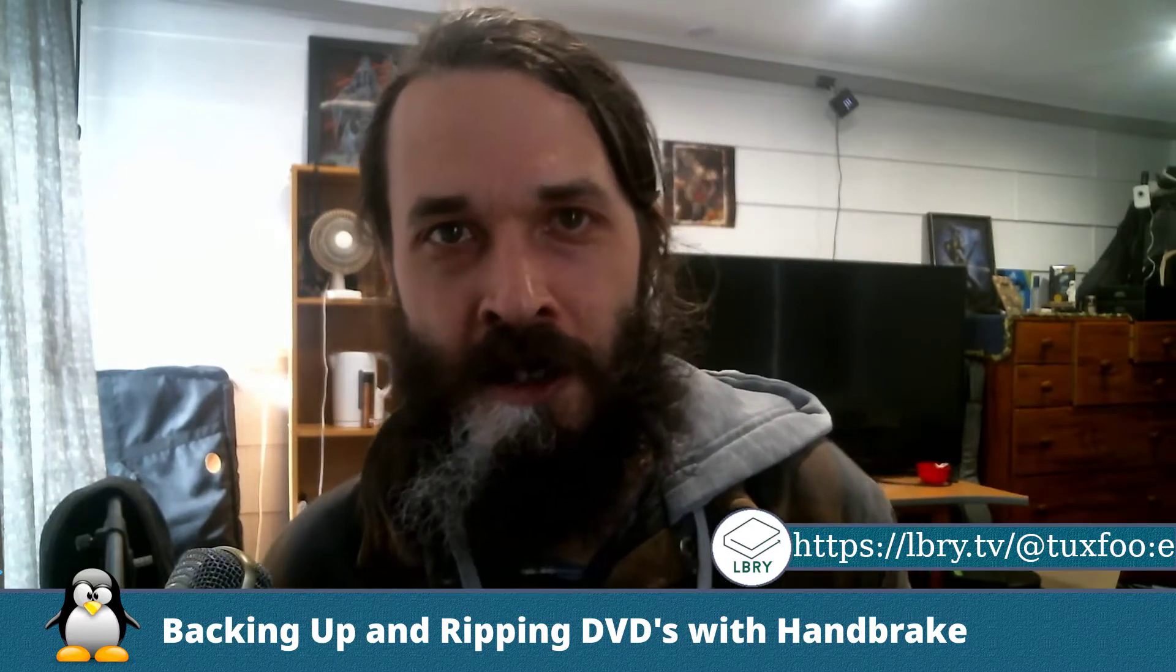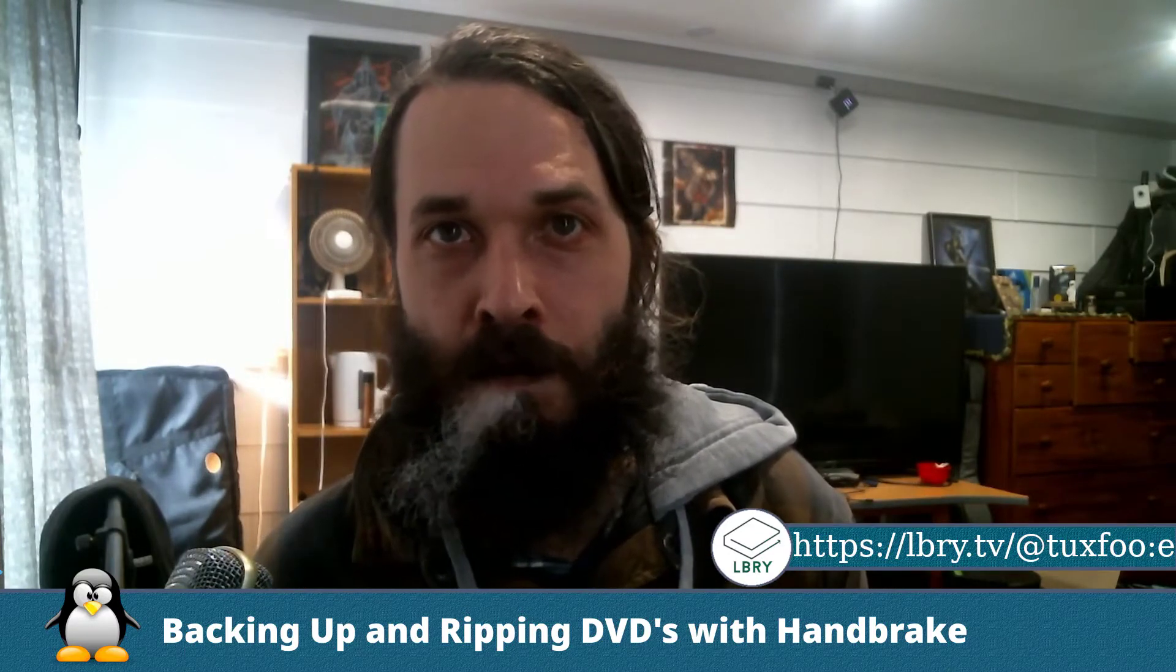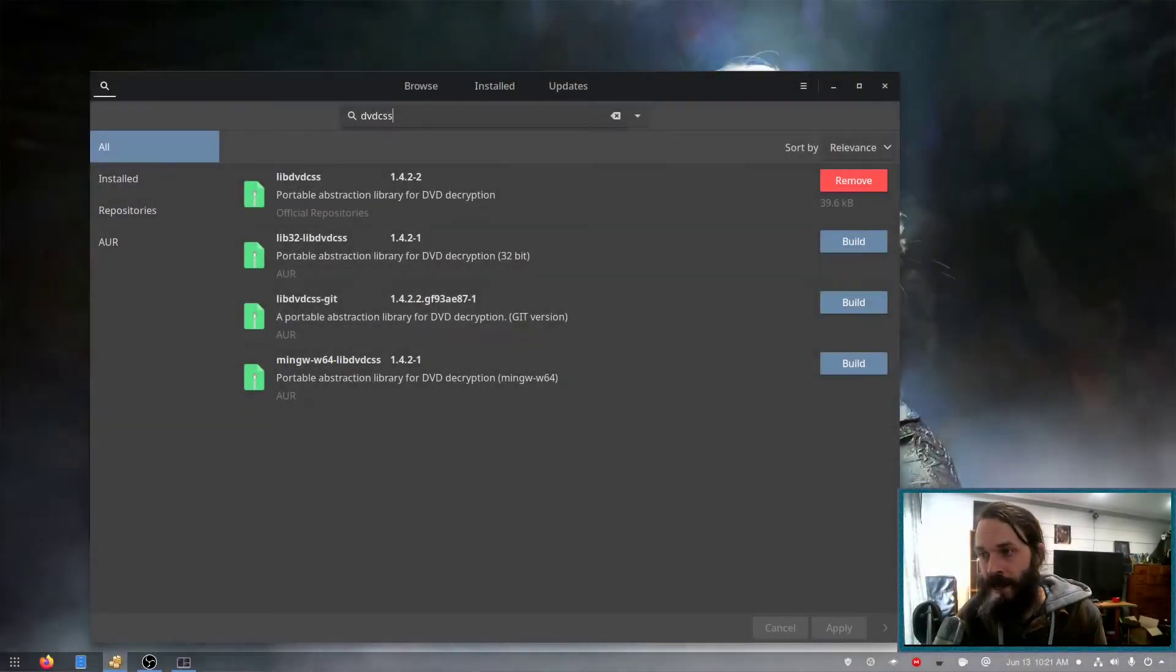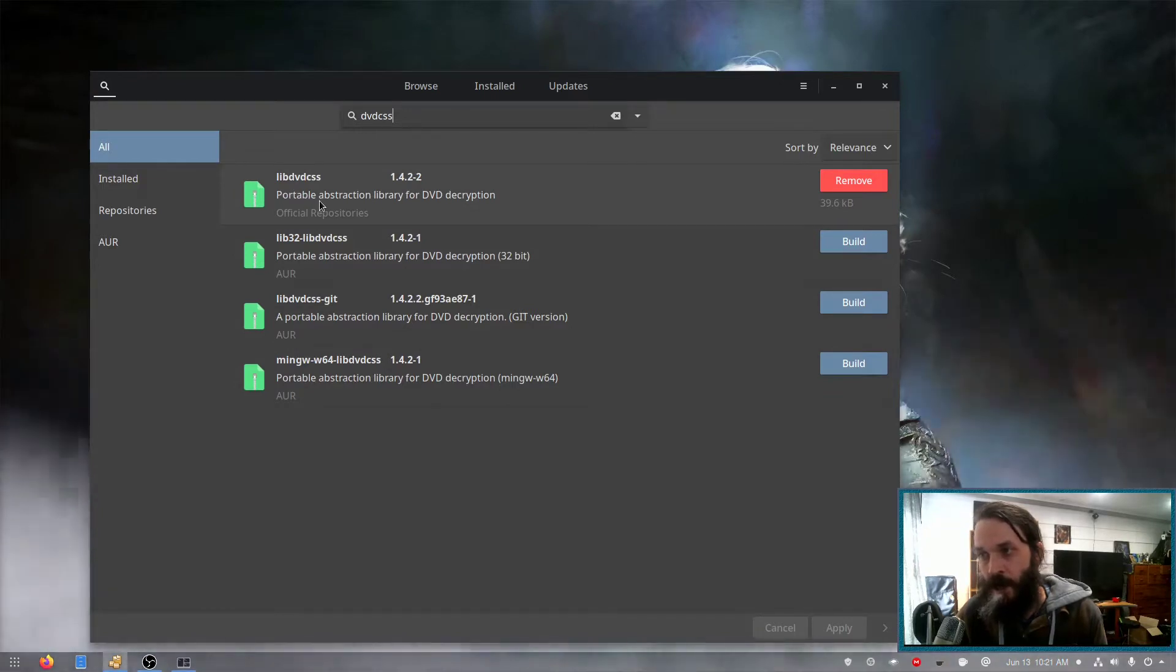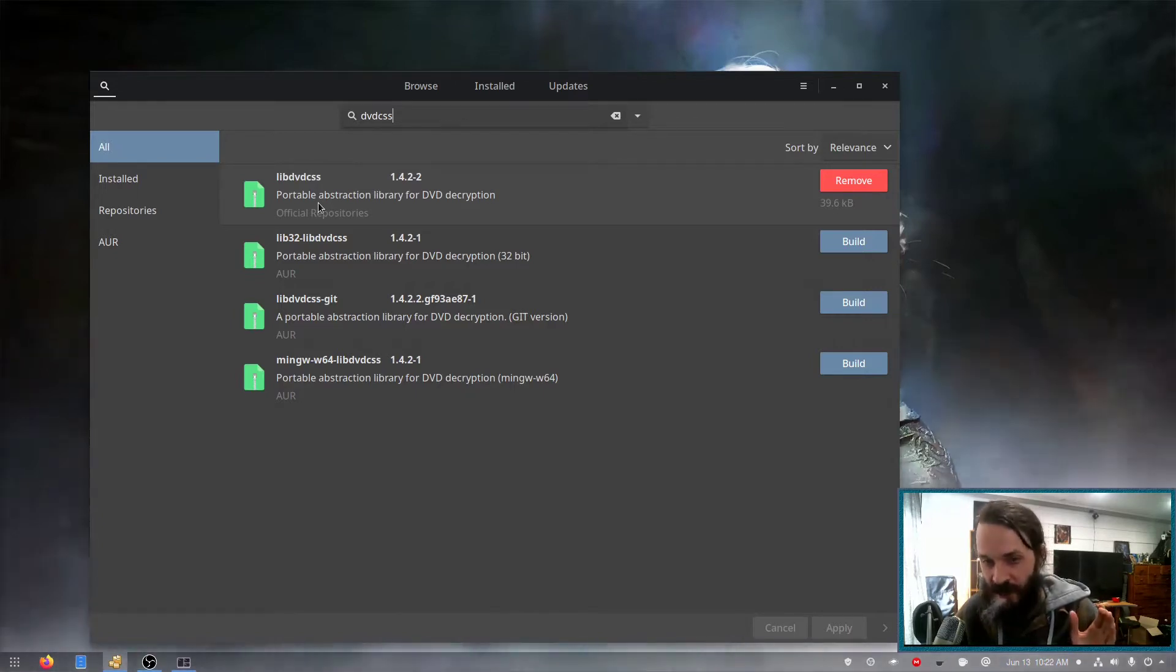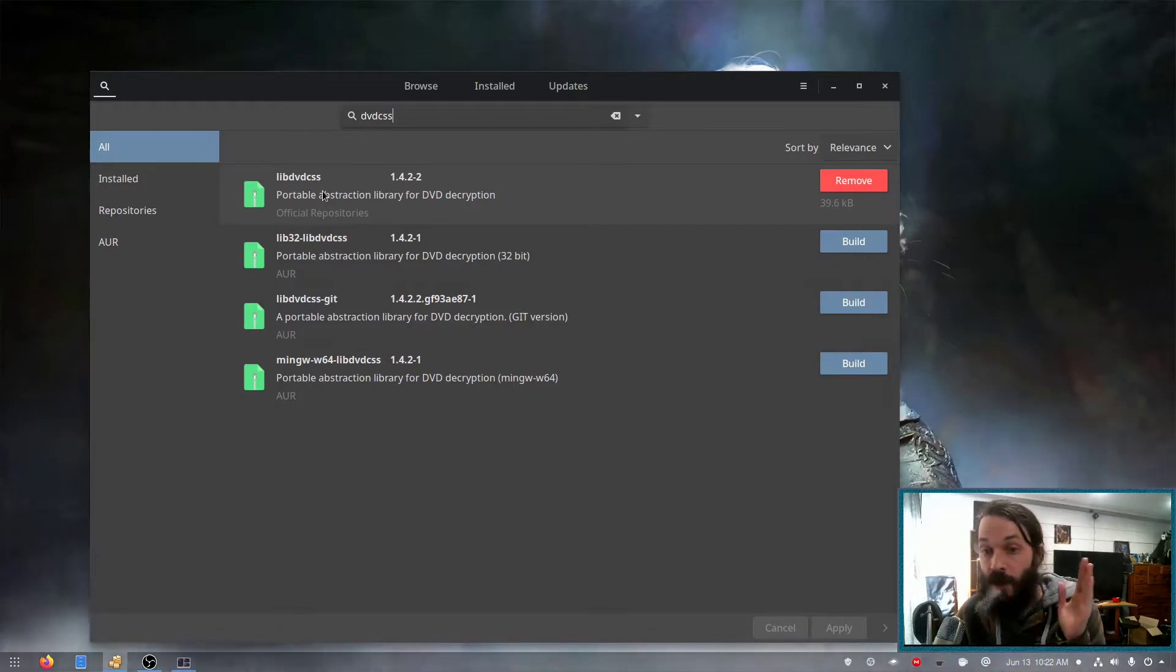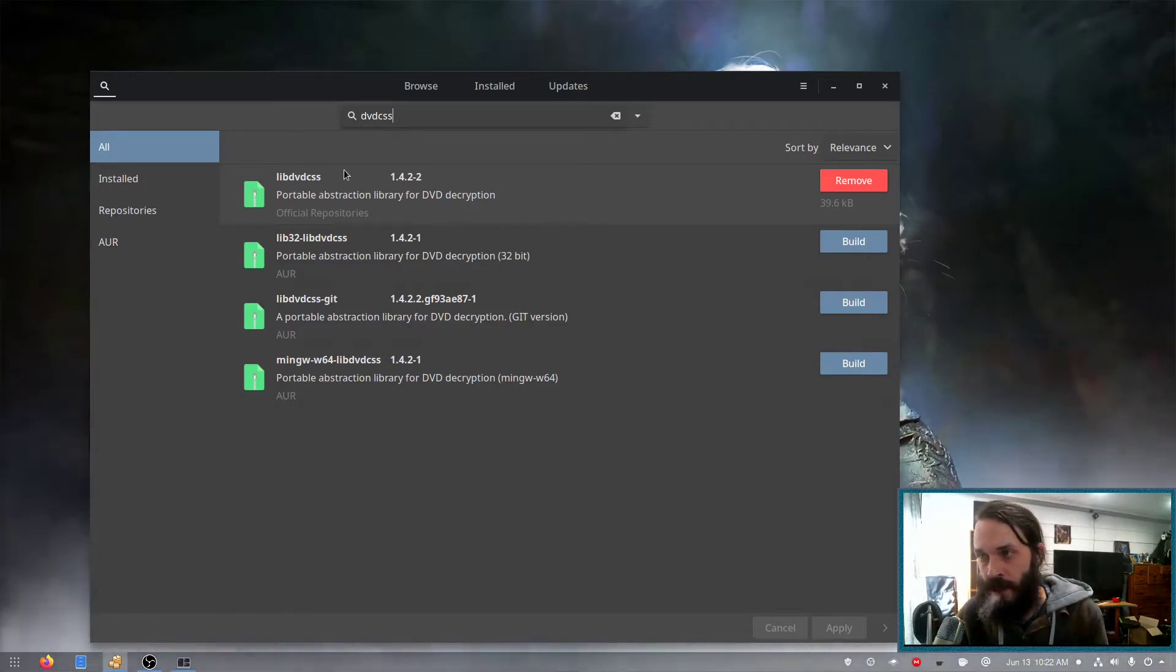So the tool we'll use to do this is called Handbrake and it's available for Windows, Mac and Linux. As well as Handbrake, you'll also need LibDVD CSS, which will enable you to bypass the copy protection and region restrictions to back up your DVDs. If you're on Linux, you should be able to find this in your distribution's repositories.